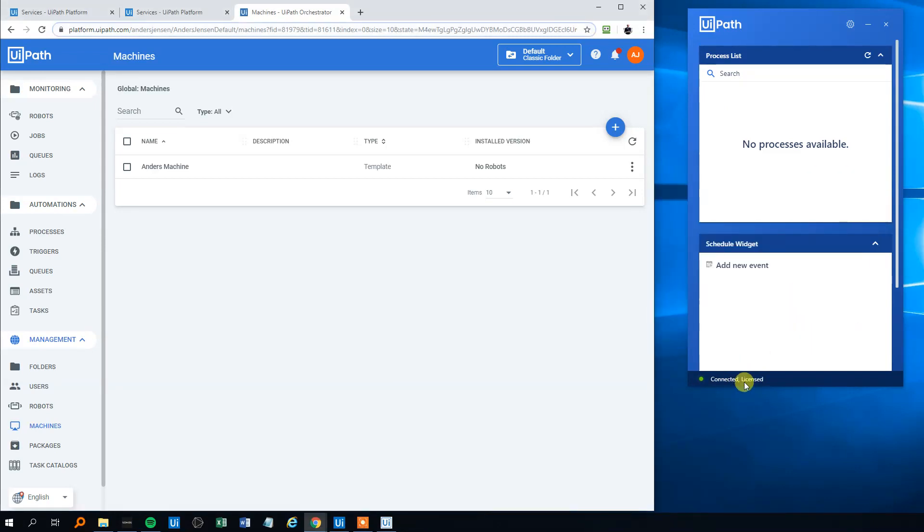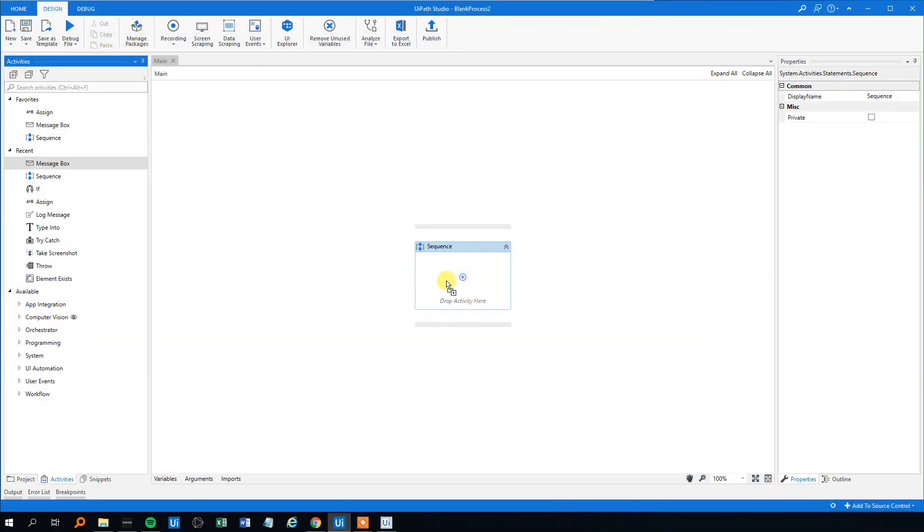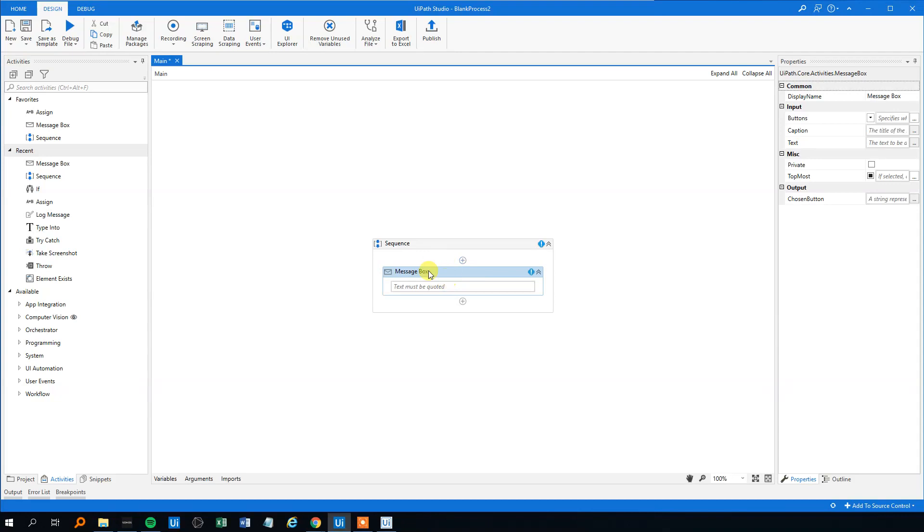Click Close, and now you can see it's connected and licensed, with no process available. So we need to upload a project. First of all, we'll go to UiPath Studio. We'll make a simple process - we'll just make a message box saying 'Hello viewers' like this.